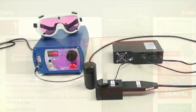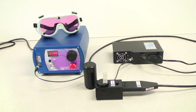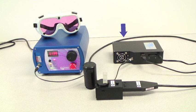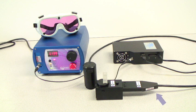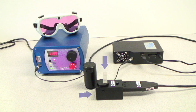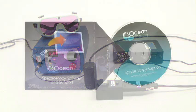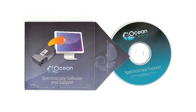For performing this measurement, we will use a QE65000 spectrometer configured for Raman, a Laser 785 excitation source, a fiber optic Raman probe, a sample holder, a quartz cuvette, and our SpectraSuite software.